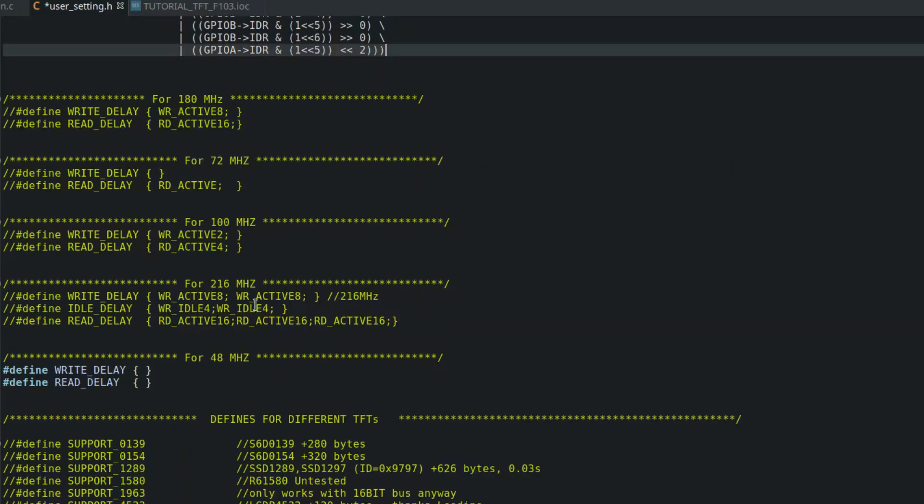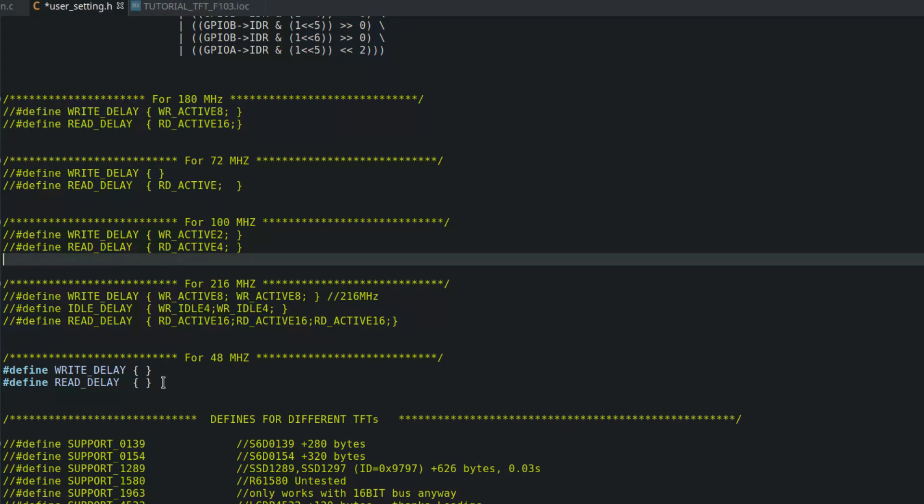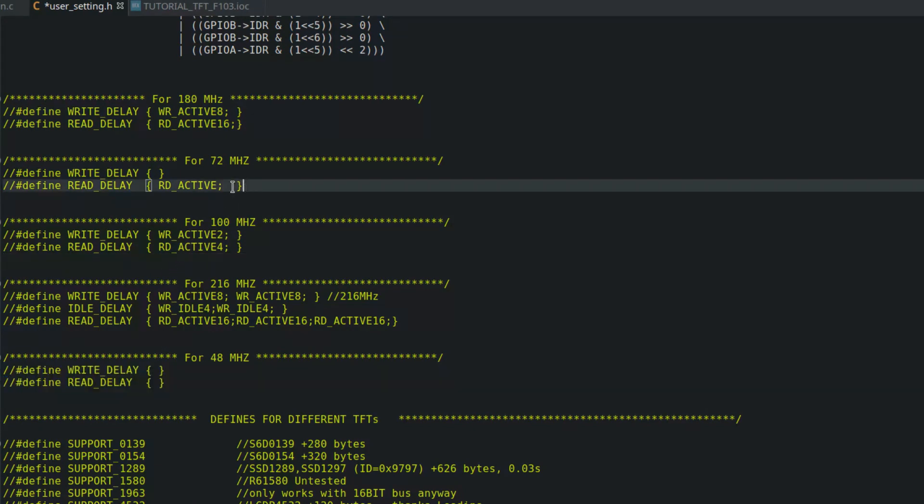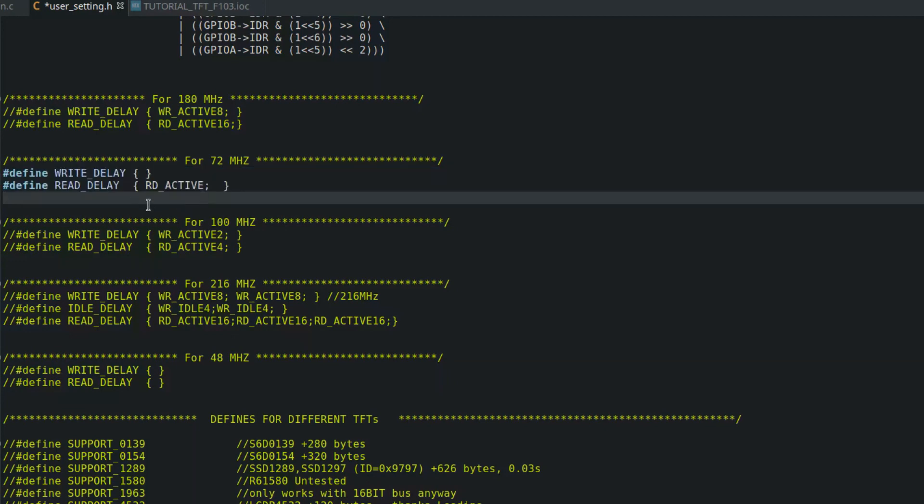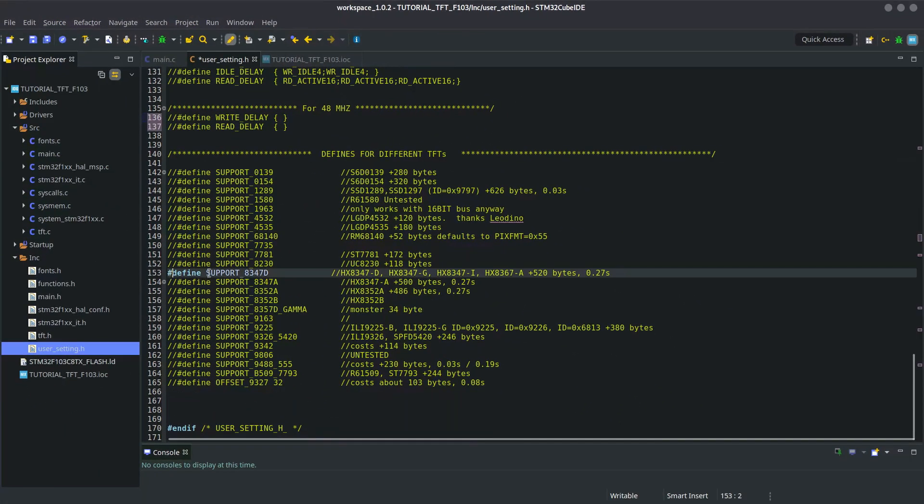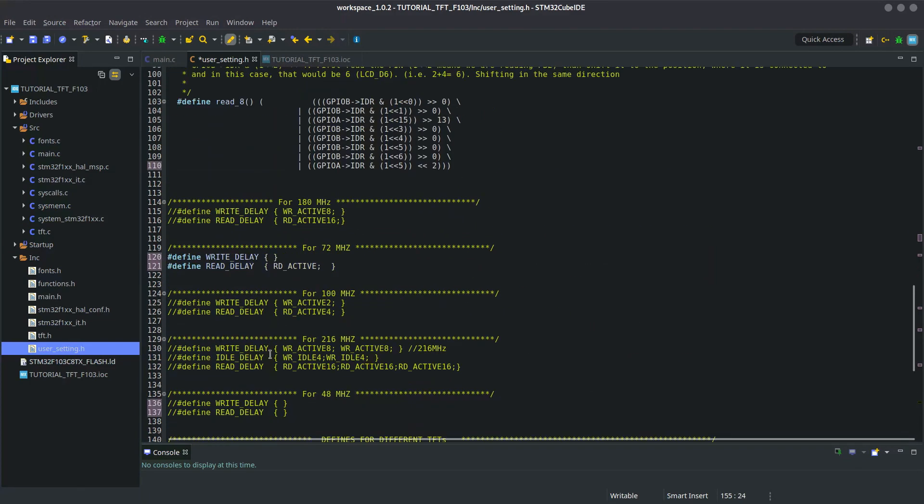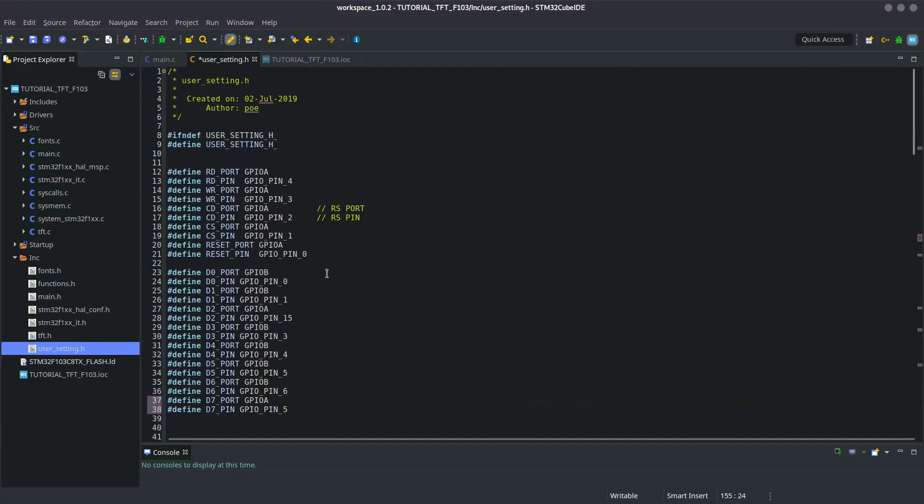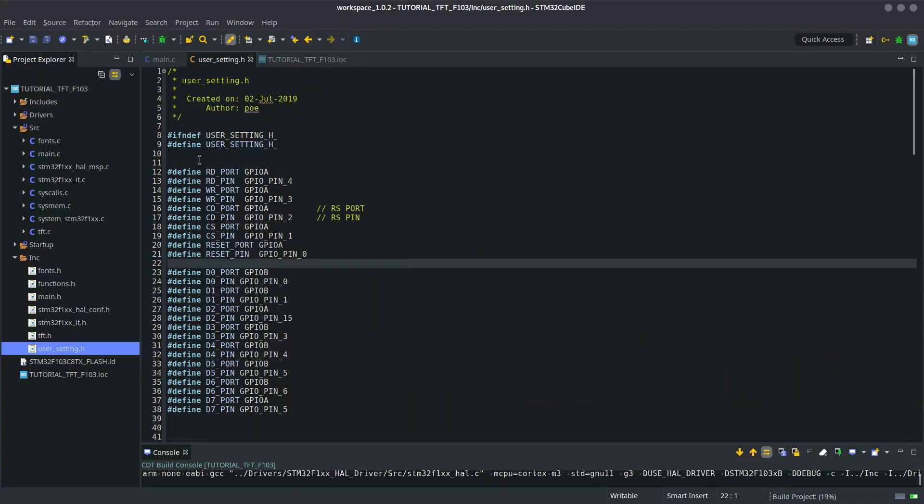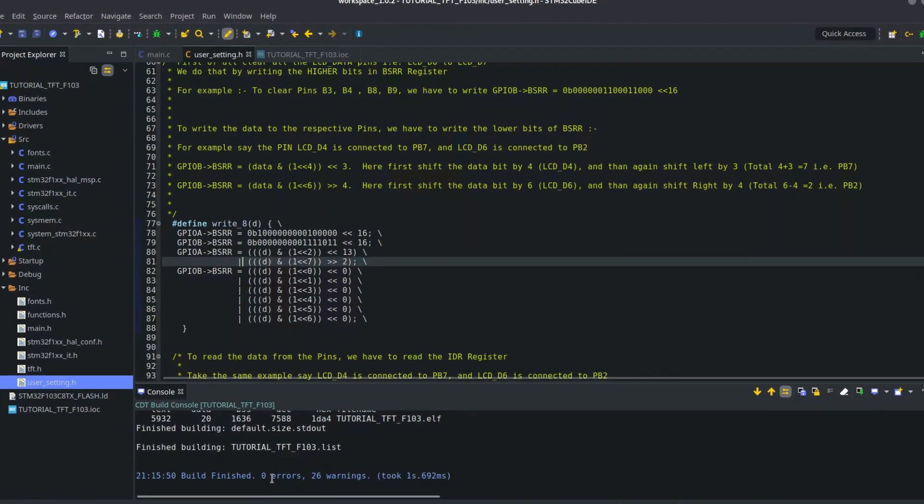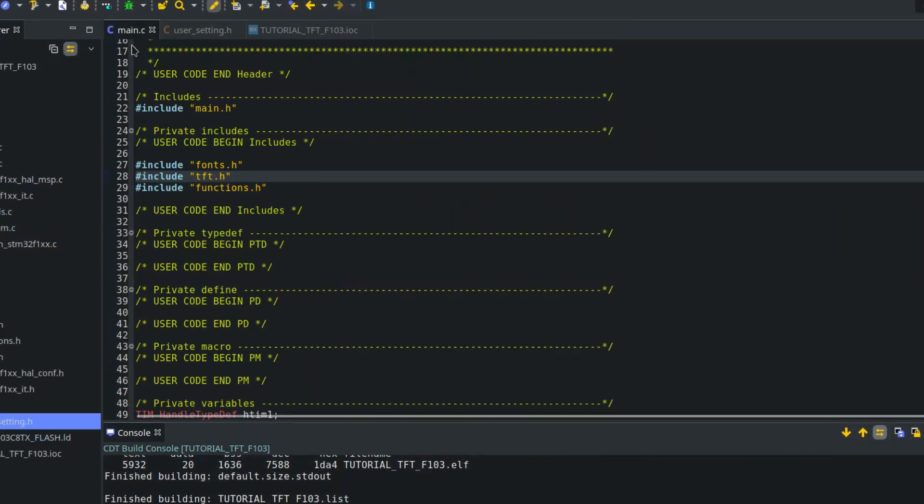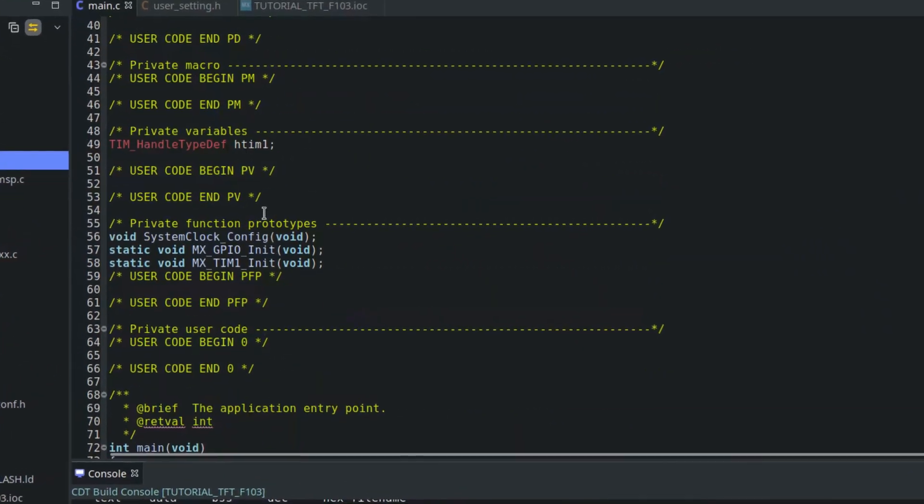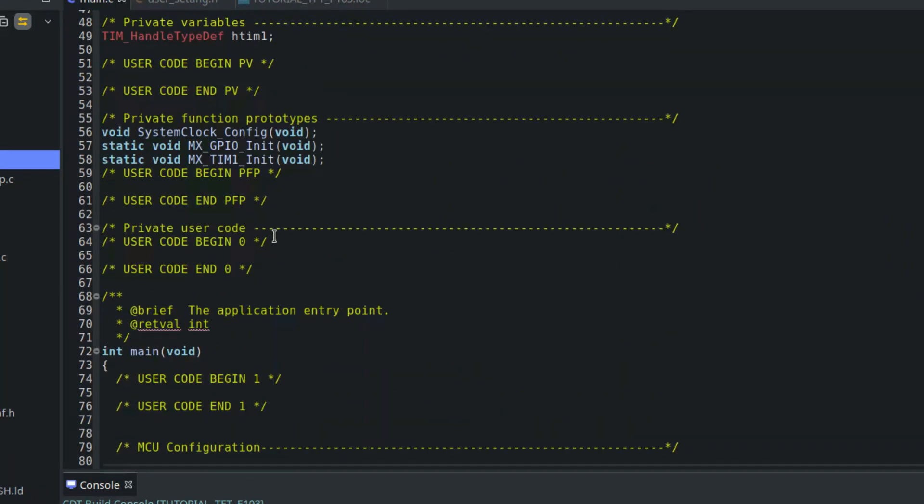Next, you need to uncomment these lines based on your clock frequency. Let's write the main function now.